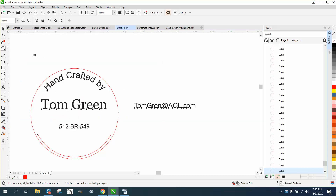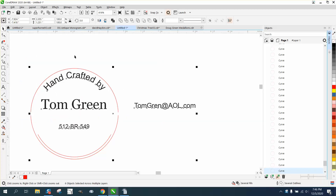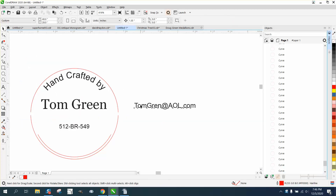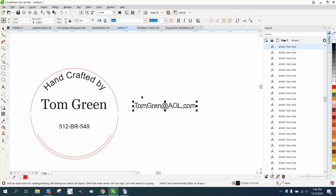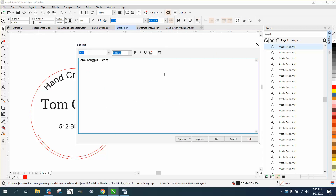Hi, it's me again with CorelDRAW Tips and Tricks. Somebody sent me a couple of files today — a picture of what they want to do — and they were talking about the clone tool.